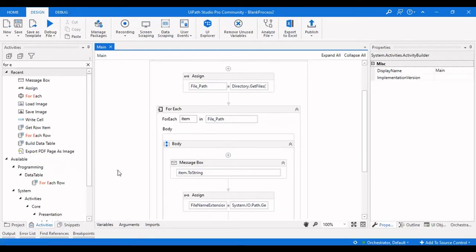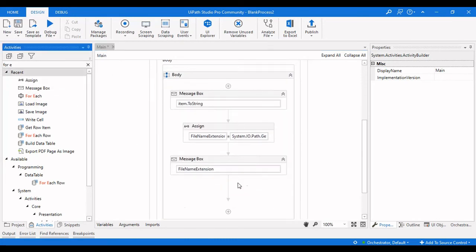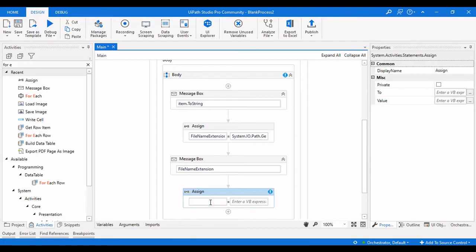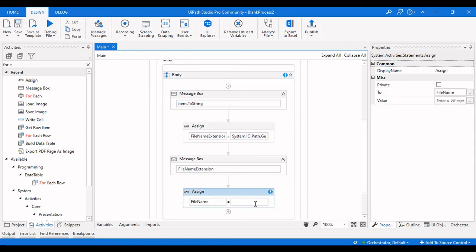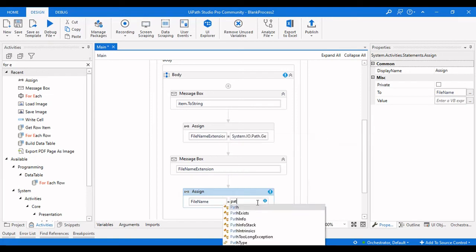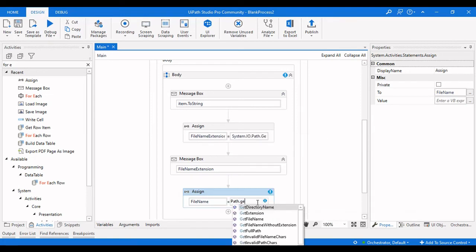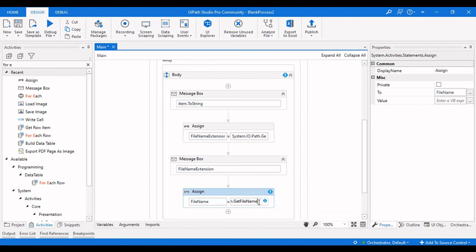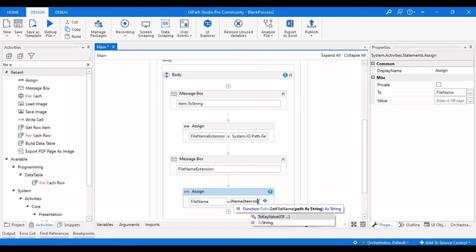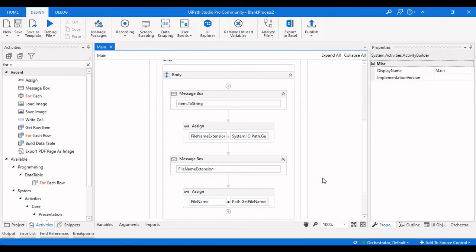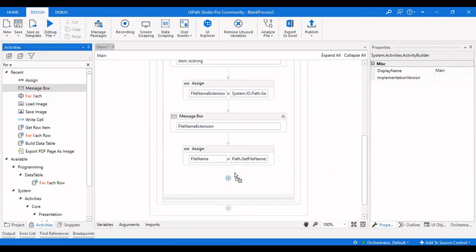The process is completed. We got the file name without extension. Now we will drag another Assign activity which will give us the file name with extension. For that you need to write Path.GetFileName of the path we are getting from the For Each item.ToString. Let me drag another message box here to display file name.